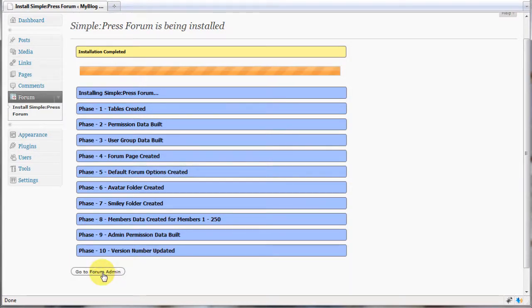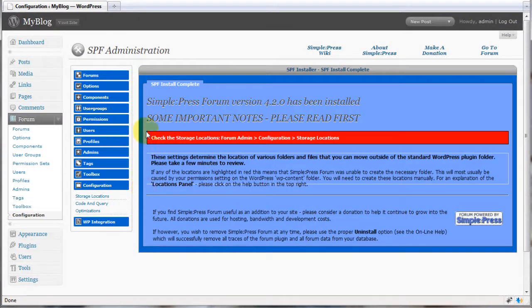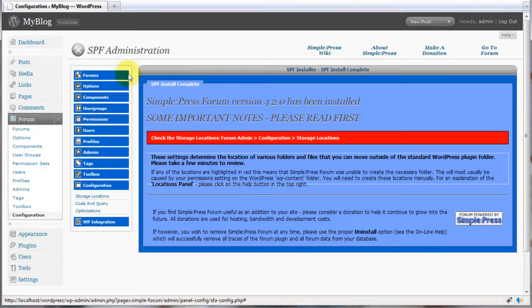When this is done, you can access the forum administration area. Here, you can view all the settings that are available for the SimplePress forum.